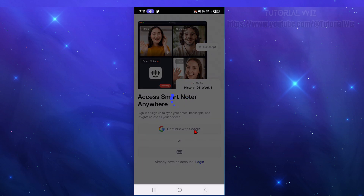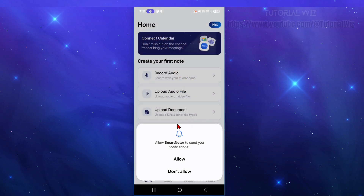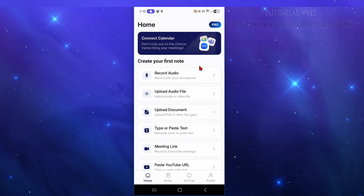I'm going to continue with my Google account — it's going to be the quickest way. I've chosen my Google account and it should redirect me back to the app, signing me up and signing me in at the same time. You'll see a prompt asking SmartNoter to send notifications — go ahead and click Allow or Don't Allow.